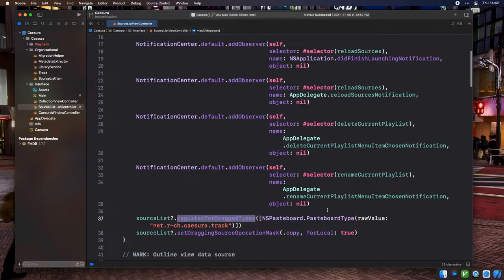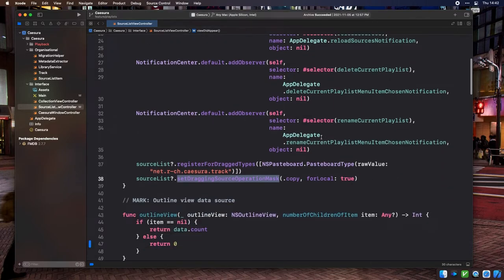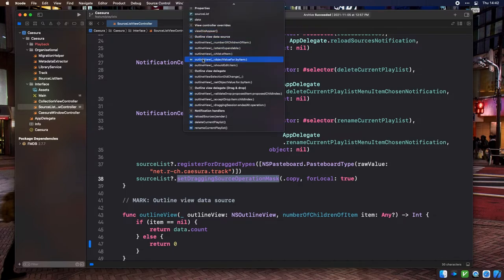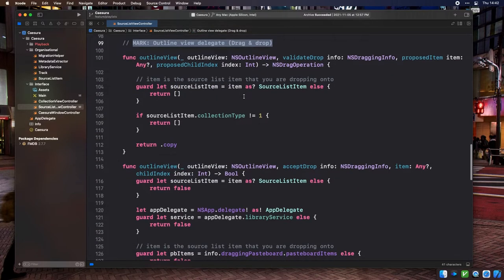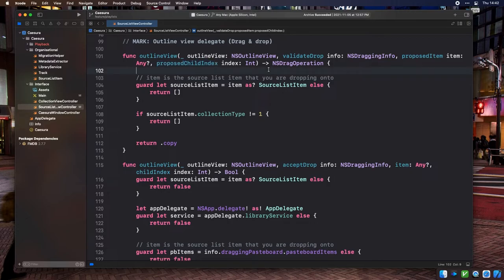In the SourceListViewController's viewDidAppear, we tell it to register for the drag type net.r-ch.cazura.track. We also customize how the UI presents dragging operations — we want it to look like a copy when tracks are dragged into a playlist. We implement three drag-and-drop delegate methods. The first is outlineView:validateDrop:proposedItem:proposedChildIndex, called while the user is still dragging over a theoretical drop target. This is where we tell the system if the drop should be allowed — we only return the copy NSDragOperation if the user is hovering over a source list item with collection type 1.